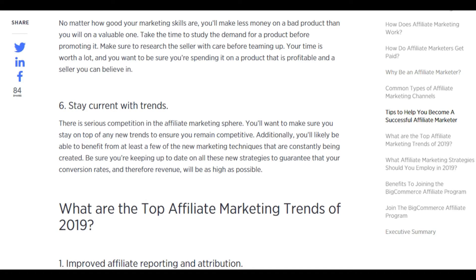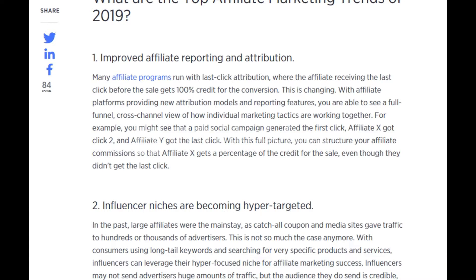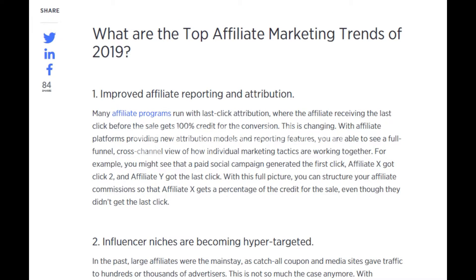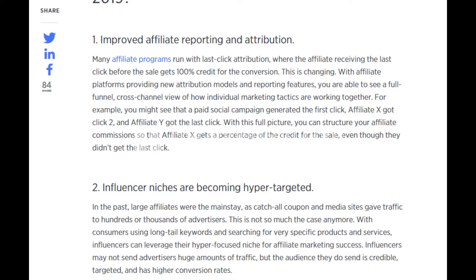Top affiliate marketing trends of 2019: improve affiliate reporting and attribution. Many affiliate programs run with last-click attribution, where the affiliate receiving the last click before the sale gets 100% credit for the conversion. This is changing with affiliate platforms providing new attribution models and reporting features, giving you a full-funnel, cross-channel view. For example, a paid social campaign may generate the first click, affiliate X gets click two, and affiliate Y gets the last click — with the full picture you can structure commissions so affiliate X still gets a percentage of the credit.